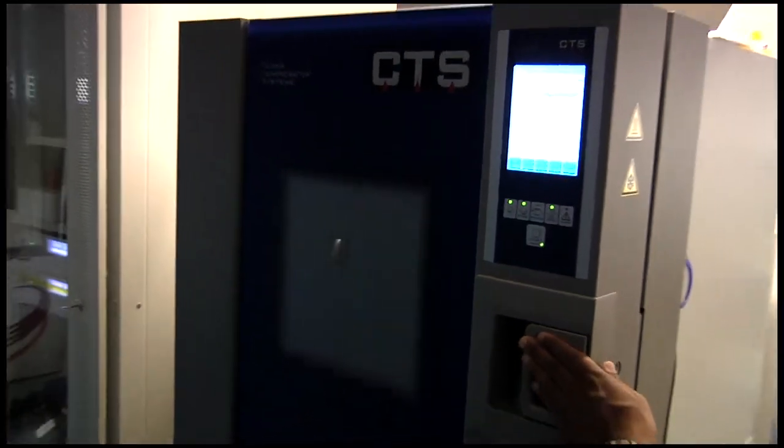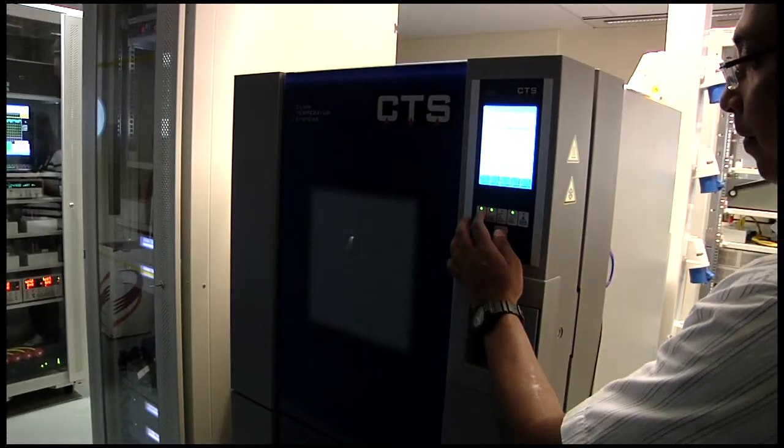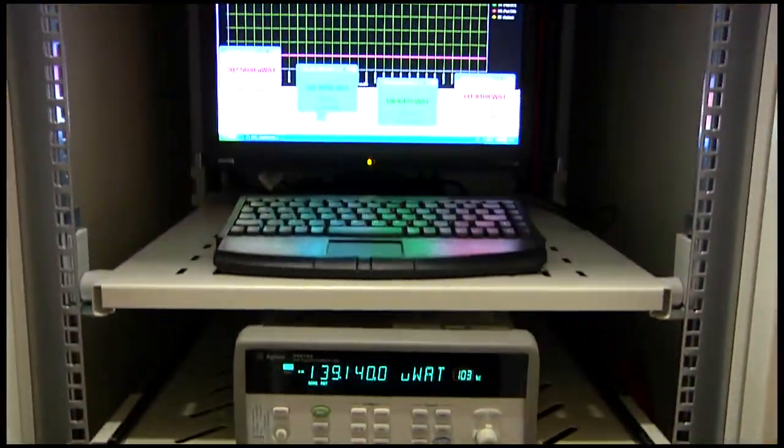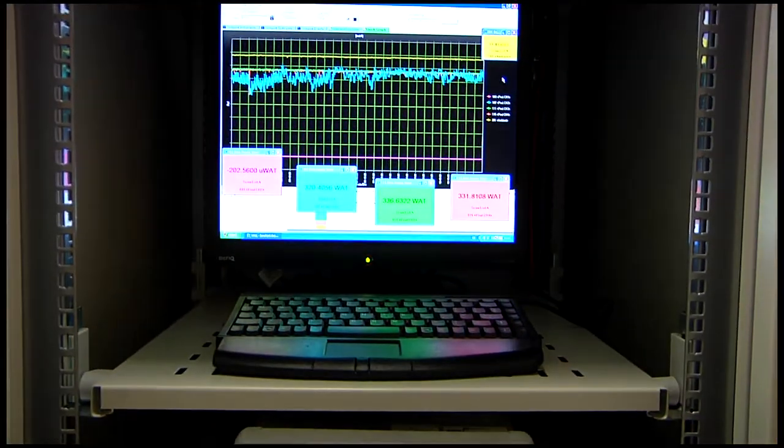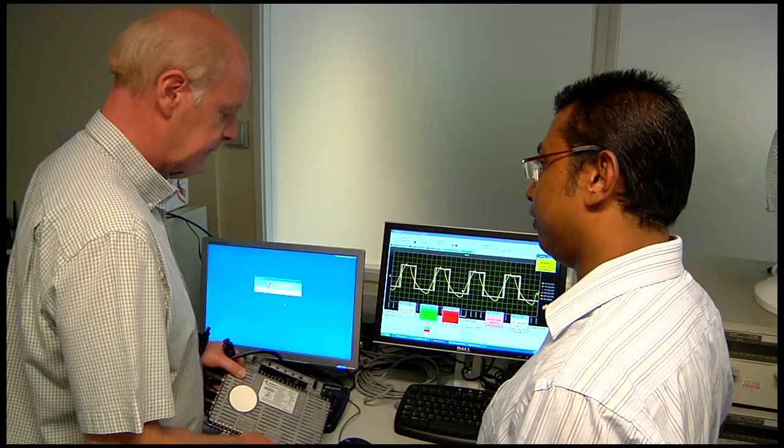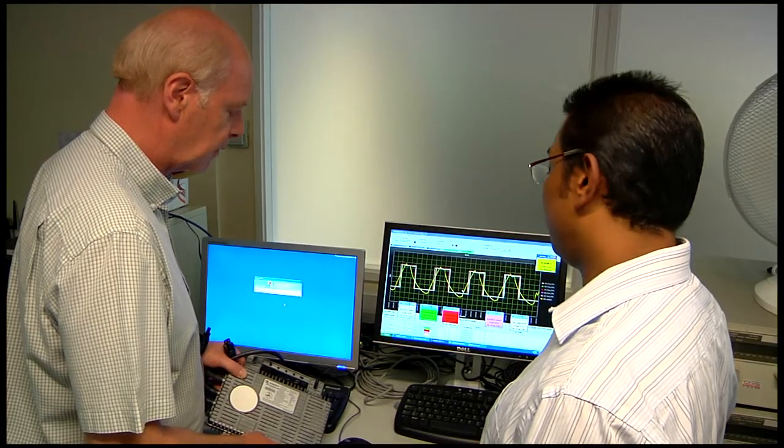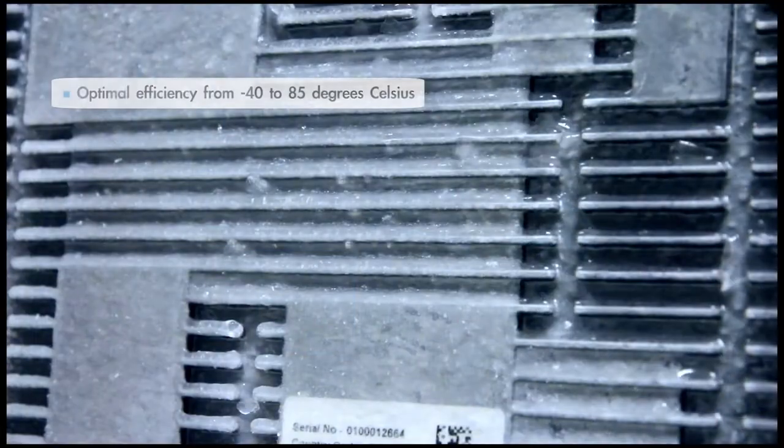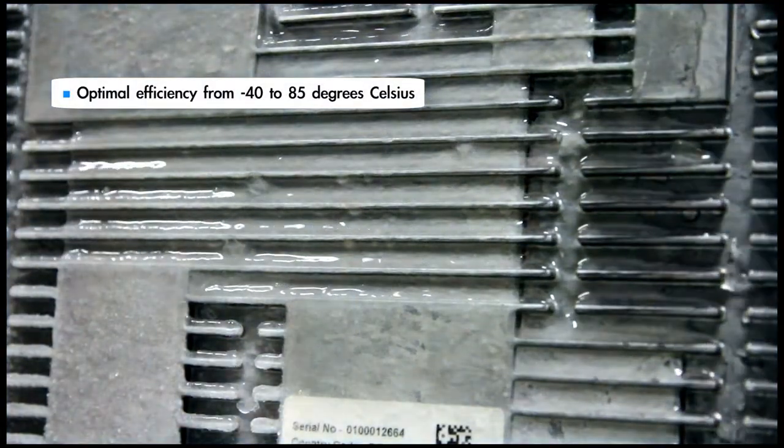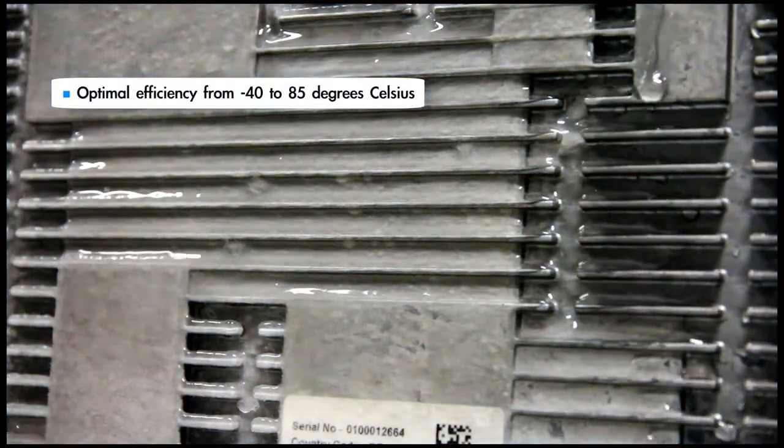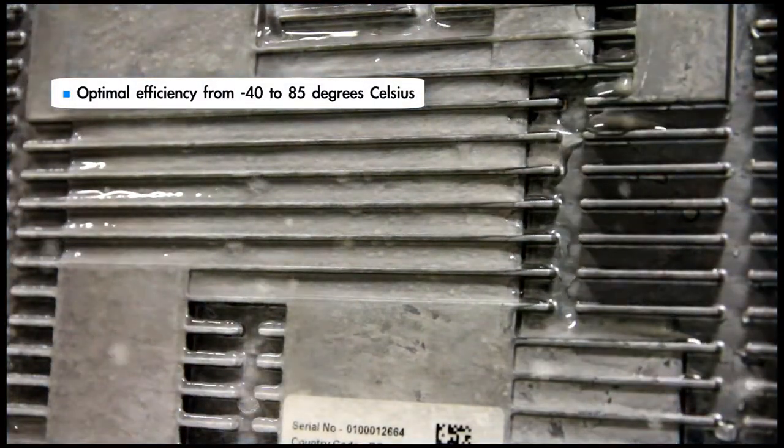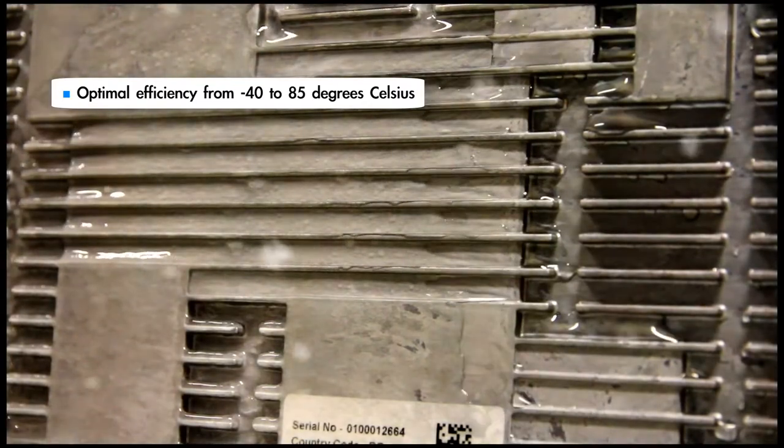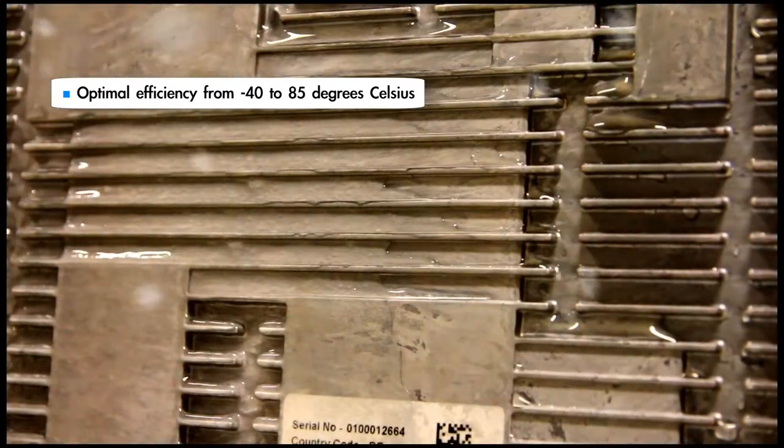This design enables the Anexus microinverter to perform with class-leading efficiencies that operate at full performance in real-world conditions with an ambient temperature range of minus 40 to plus 85 degrees Celsius, the same specification as the solar modules to which they are connected.